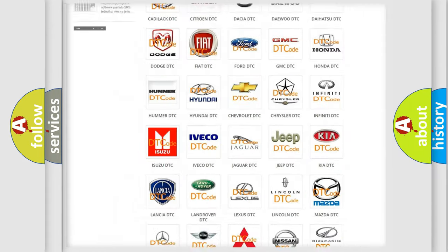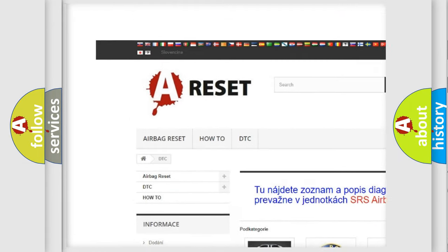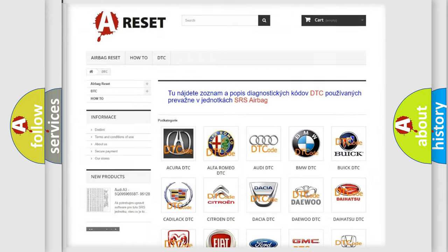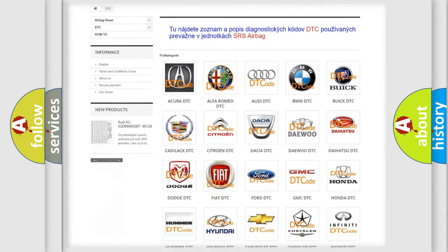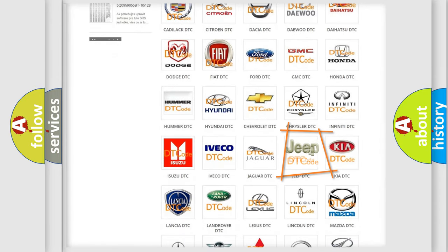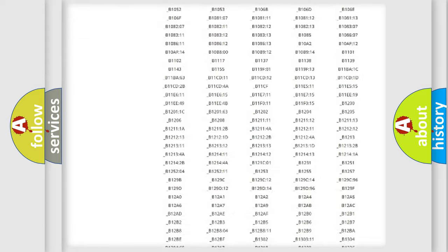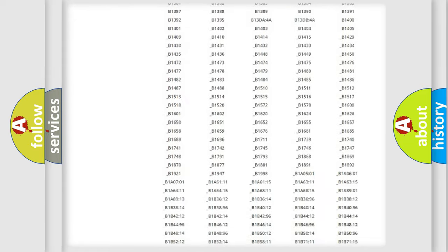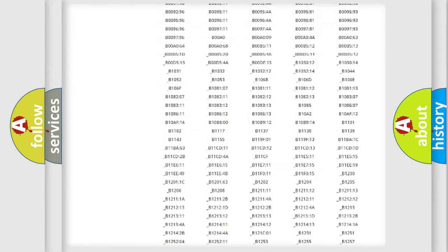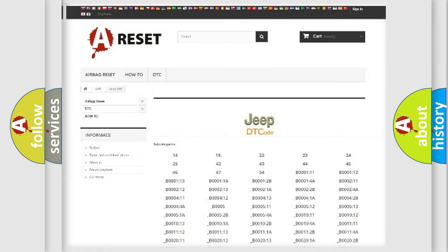Our website airbagreset.sk produces useful videos for you. You do not have to go through the OBD2 protocol anymore to know how to troubleshoot any car breakdown. You will find all the diagnostic codes that can be diagnosed in Jeep vehicles. Also many other useful things.